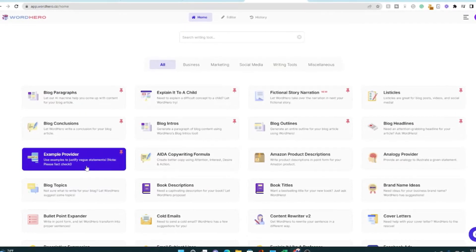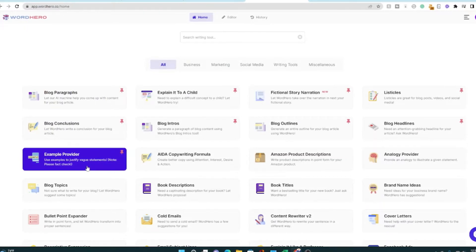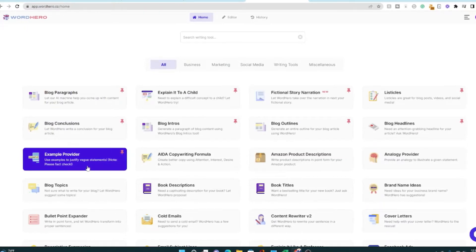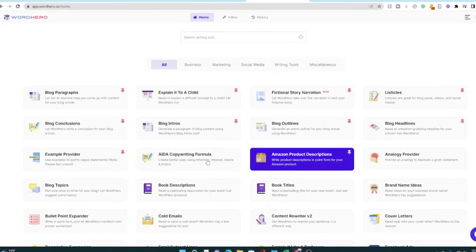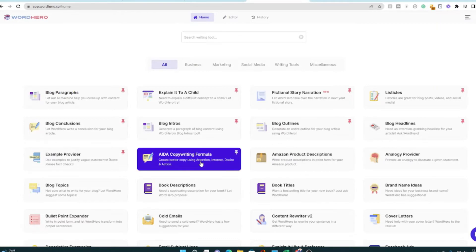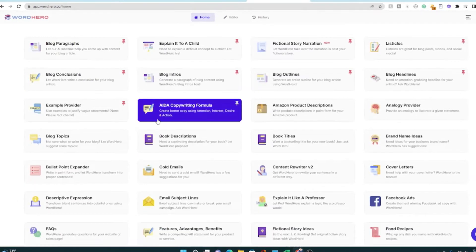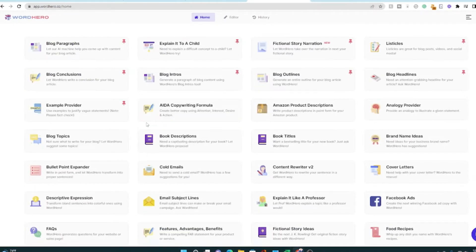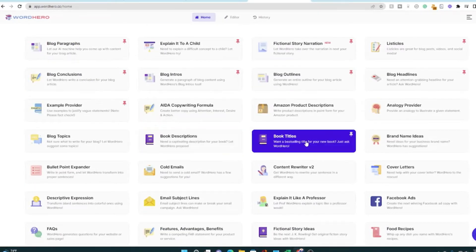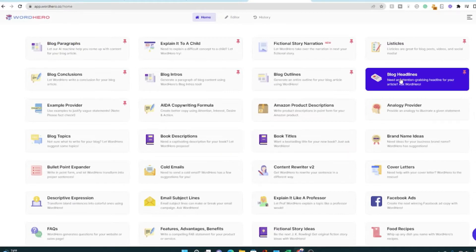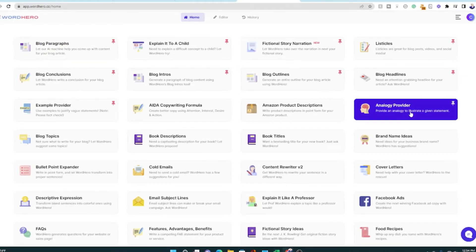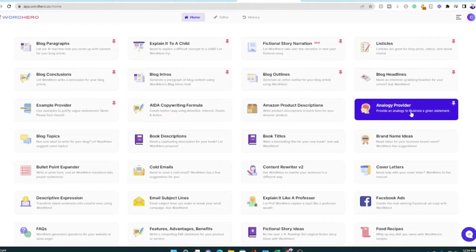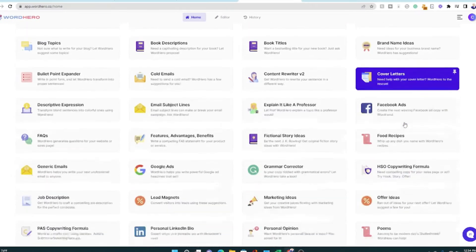Insert some of your humanness into the content to make it a lot better. And of course, if you're into copywriting marketing, there's lots of stuff for that. There's book descriptions, book titles, analogy provider. That's pretty cool for any kind of writing. Come up with some brand names.